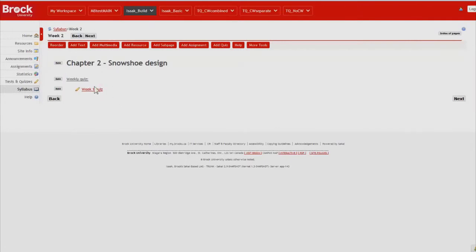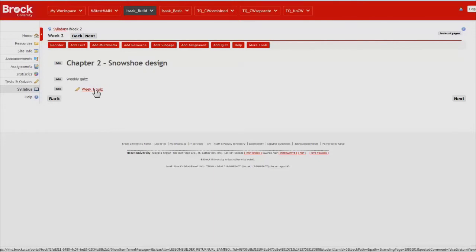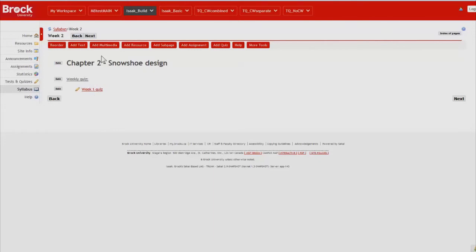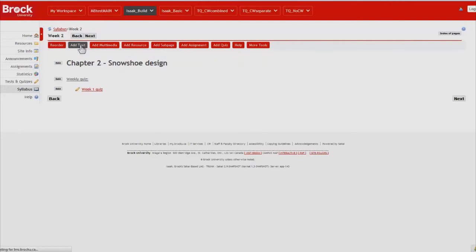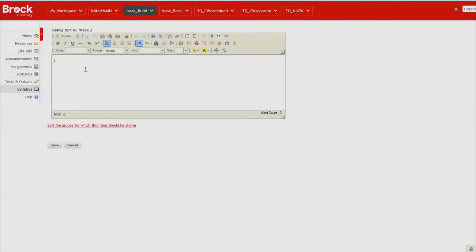So students that click on this link here will be taken directly to the quiz and can start writing. I would also like students to do another reading from the course text. So we'll create that in this section just like we did in the previous chapter by clicking add text.